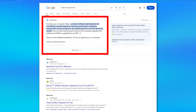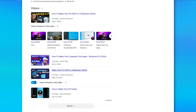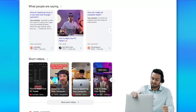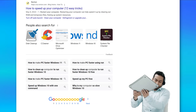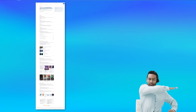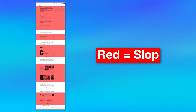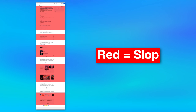Like the AI overview, ads, videos, this 'what are people saying' section, 'people also searched for,' and a bunch else. In fact, in this case, literally only one quarter of the results space is actual web results.